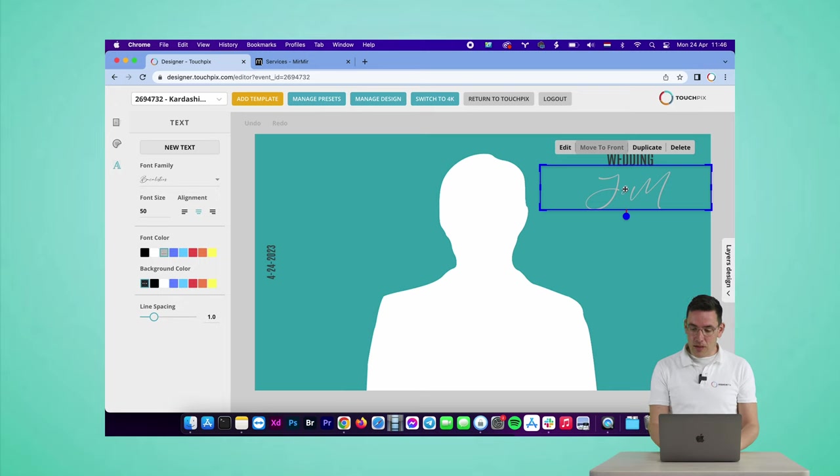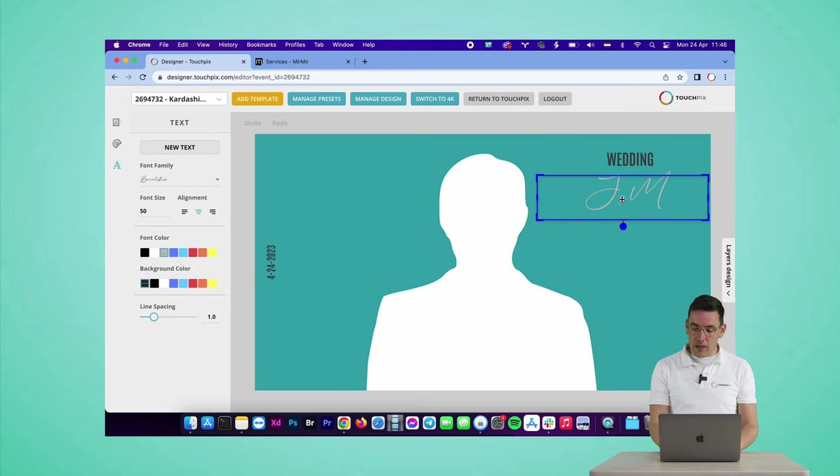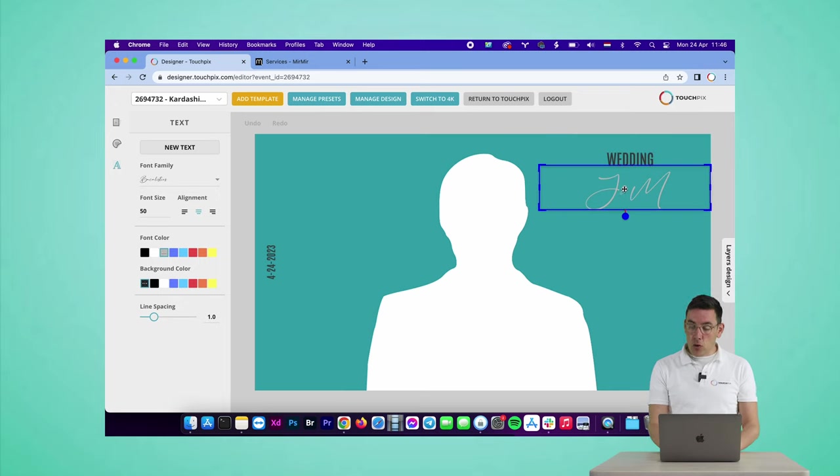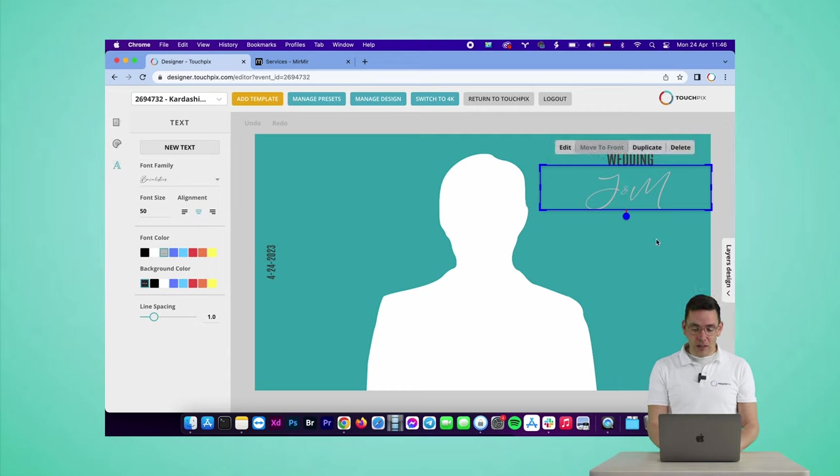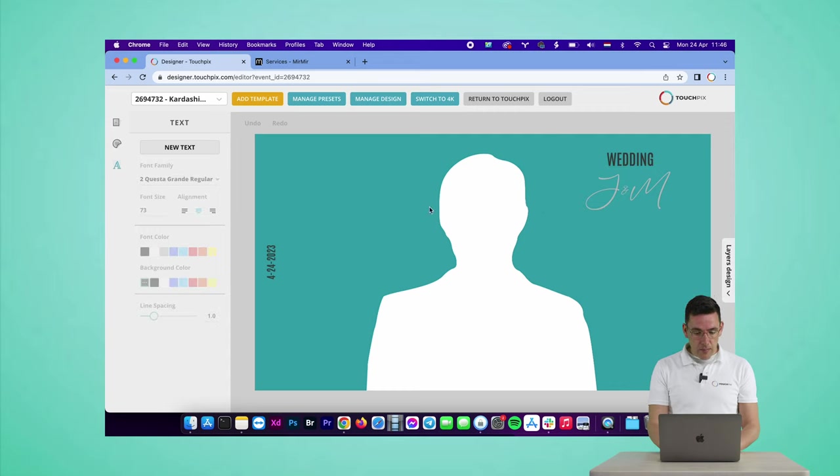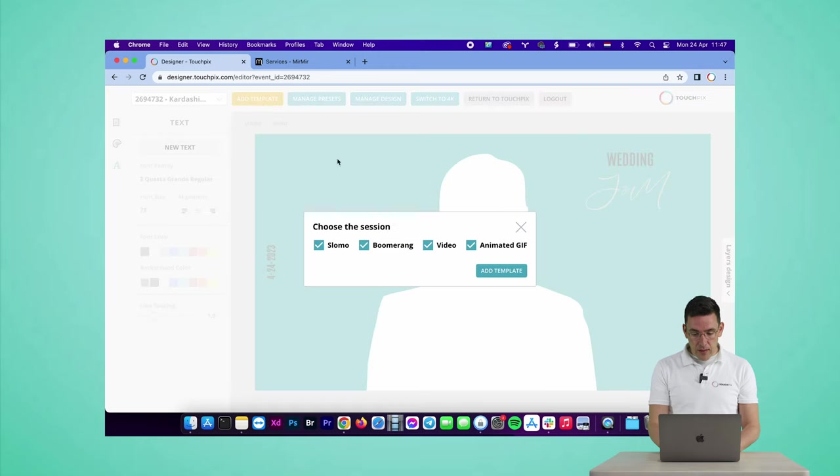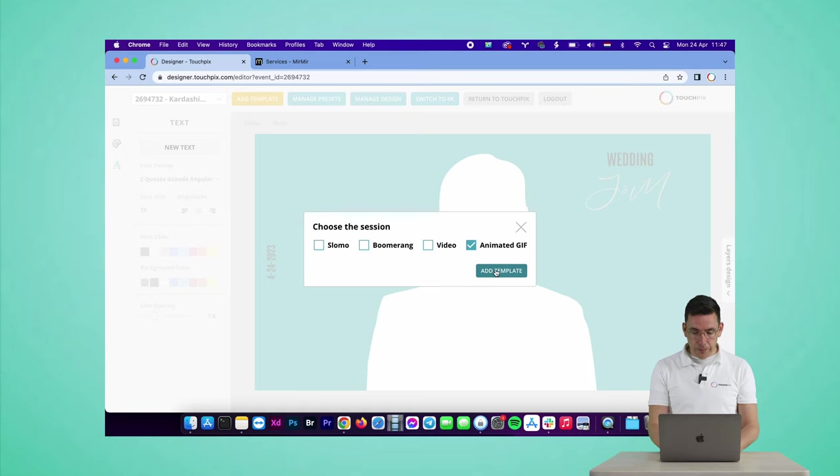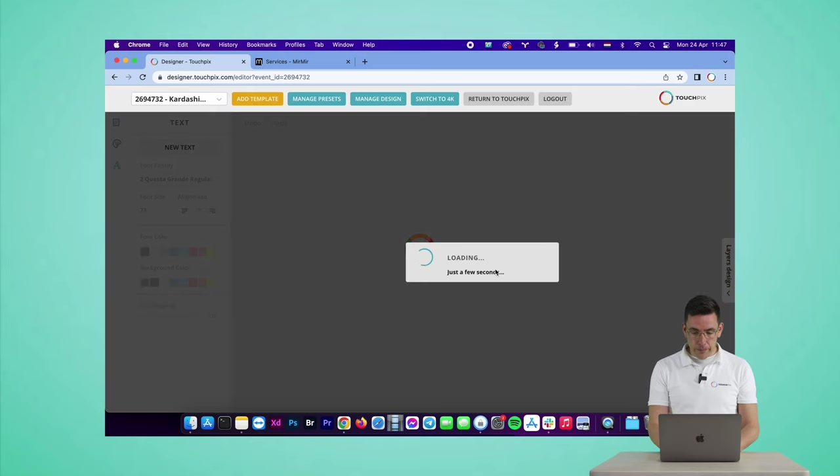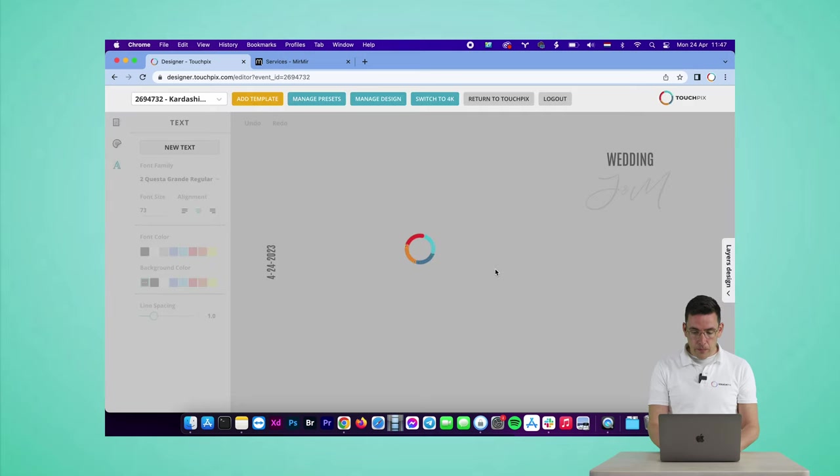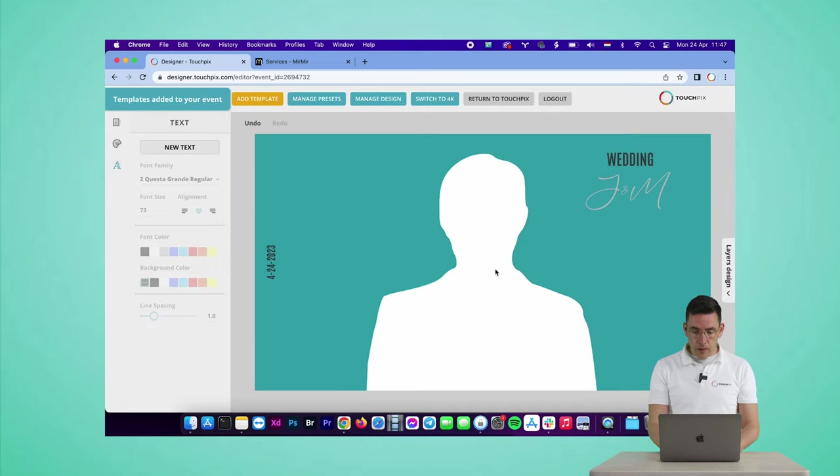So now when I save the changes and I click on it, it selects the right layer first because it selects the top layer, and now I can move it around. So that's a really neat trick for the designer. Let's add this template to the event by clicking on the yellow orange add template button, and I'm going to add it as an animated GIF template. Click on add template.